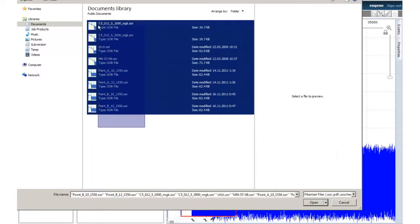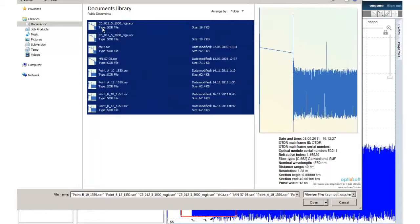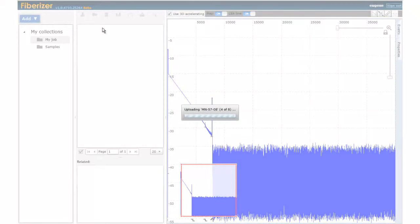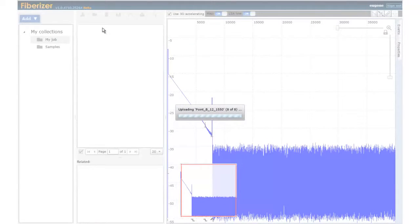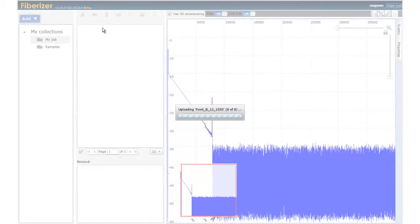Fiberizer Cloud allows you to work with OTDR traces compatible with Telcordia GR196 and SR4731 formats.